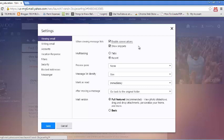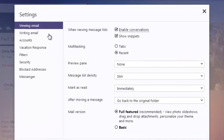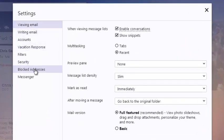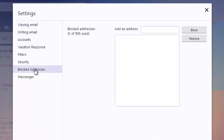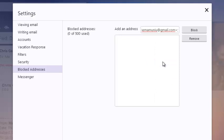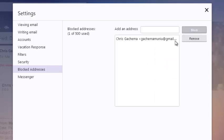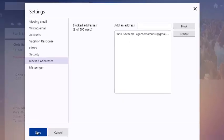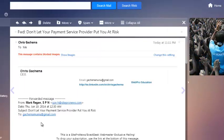In your settings window, click on blocked addresses. This should give you a window where you can add blocked addresses. Just paste the address you want to block and then click on block, and it's going to be added to your blocked list. Once you're done, click on save and that's it.